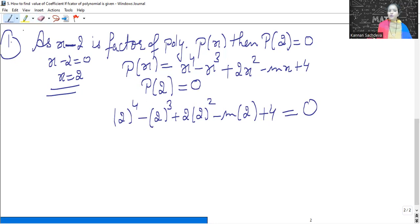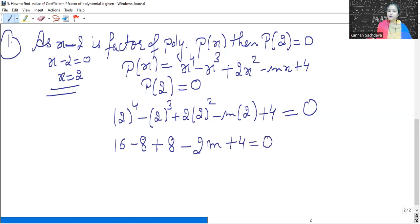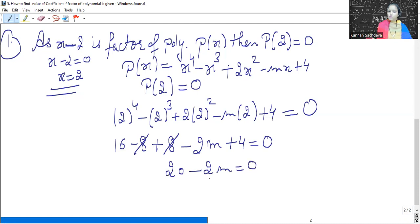This is one of the important types of questions — such questions come in the exam. So: 2 to the power 4 is 16, minus 2 cube is 8, plus 2 squared is 4, so 4 twos are 8. Therefore: 16 minus 8 plus 8 minus 2M plus 4 equals 0. The minus 8 and plus 8 cancel out, giving 16 plus 4, so 20 minus 2M equals 0.